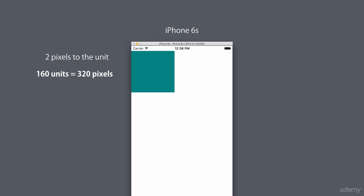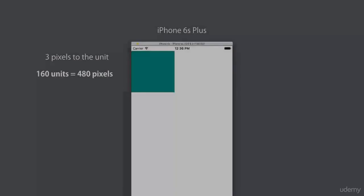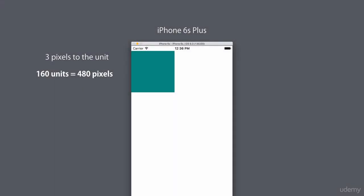Now if we launch our application in an iPhone 6s Plus, because we have two pixels to the unit, this box view will be 320 by 320 pixels. And on iPhone 6s Plus, because we have three pixels to the unit, our box view will be 480 by 480 pixels.